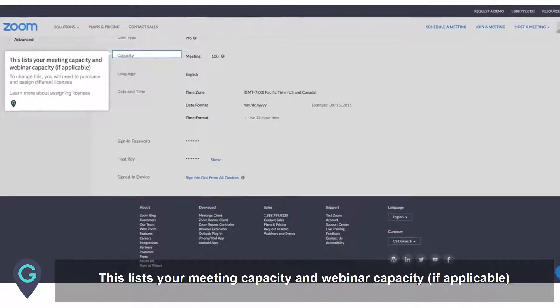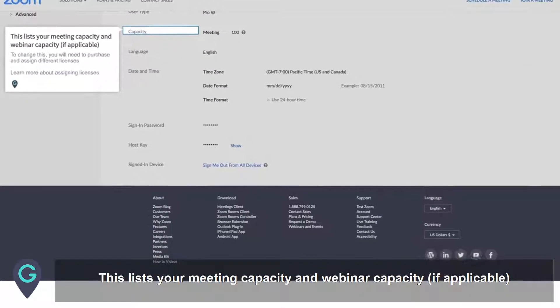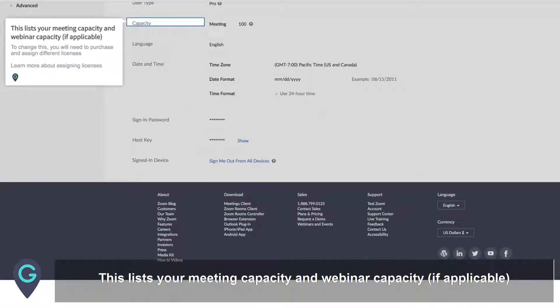This lists your meeting capacity and webinar capacity, if applicable. To change this, you will need to purchase and assign different licenses.